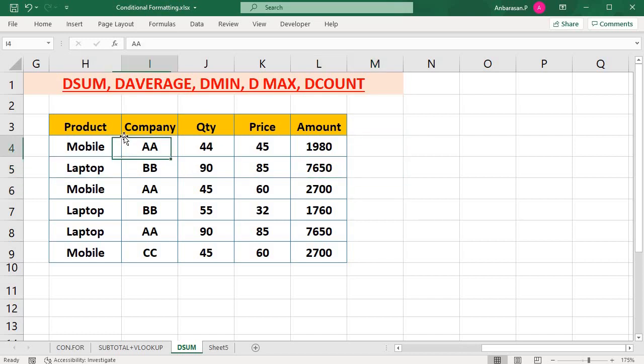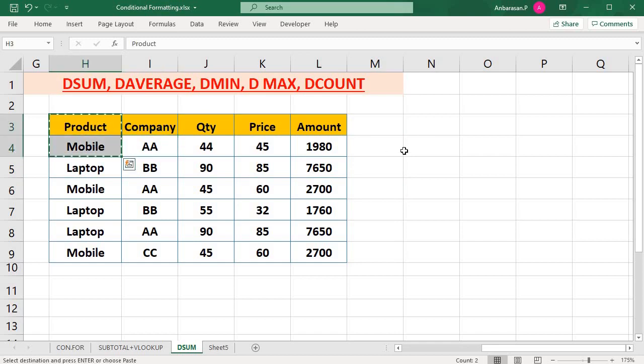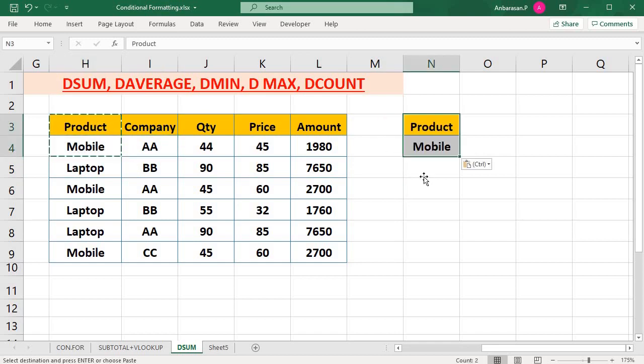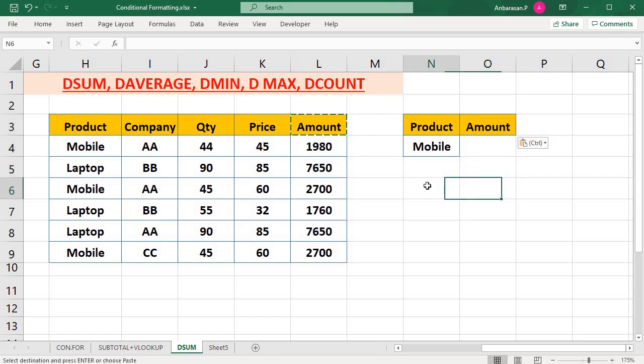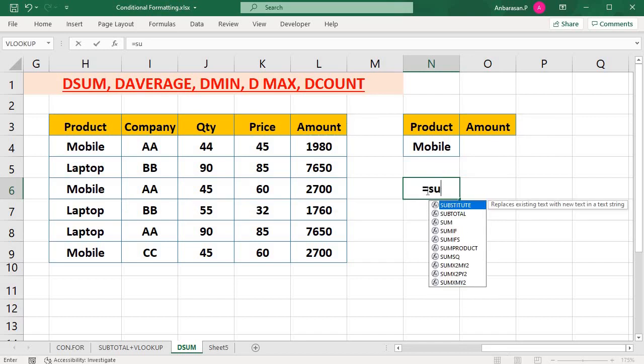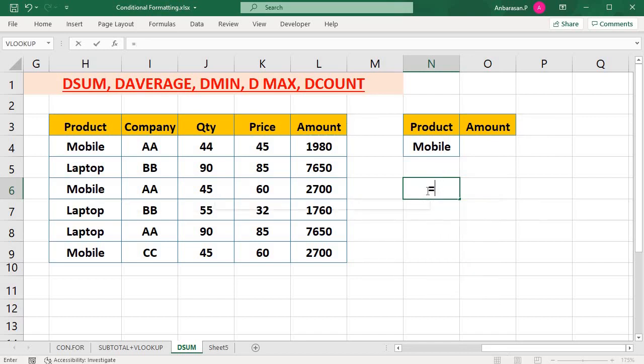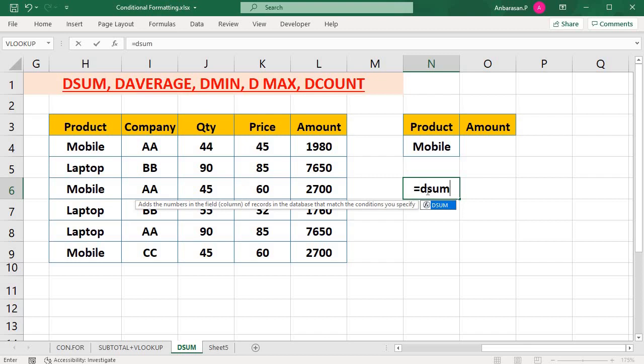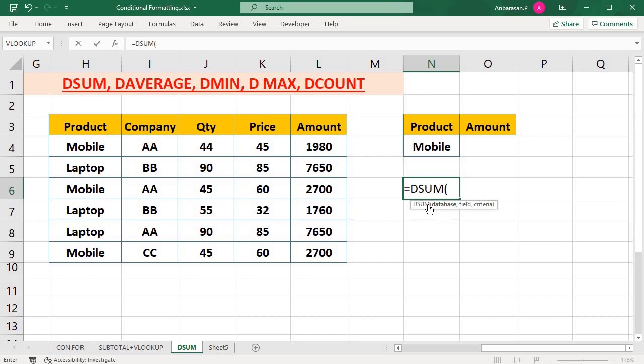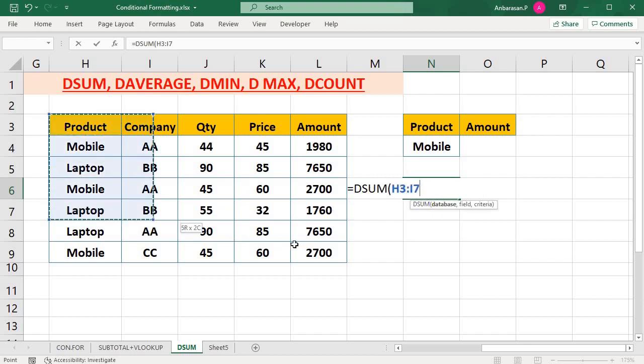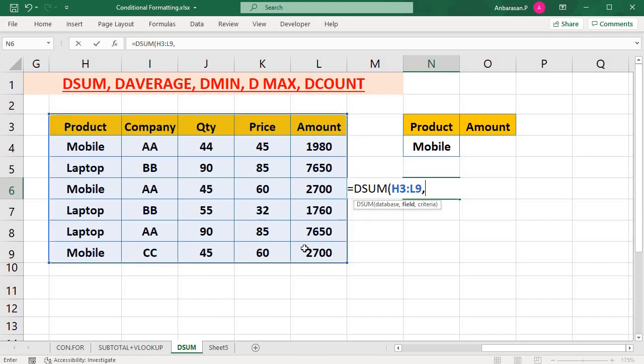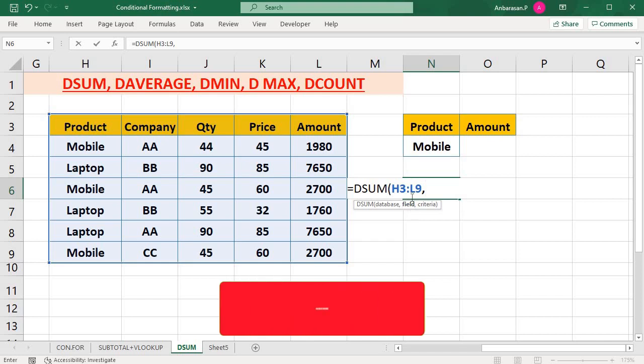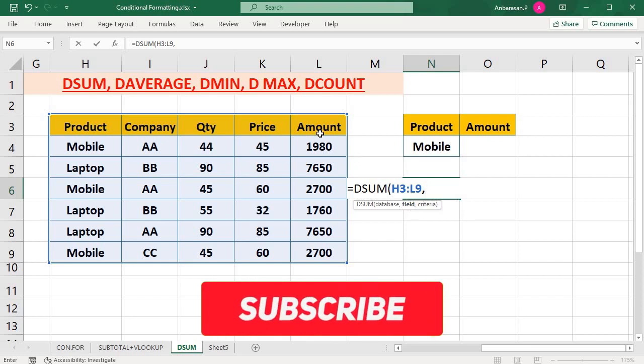So I will use the criteria. This is the product mobile. So this is the criteria. This is the amount. So this is the slide. So I will use the formula. I will use the criteria.